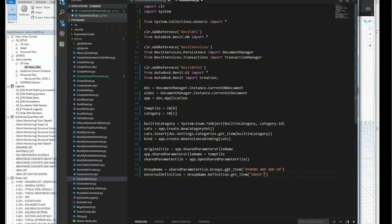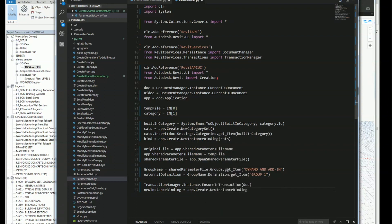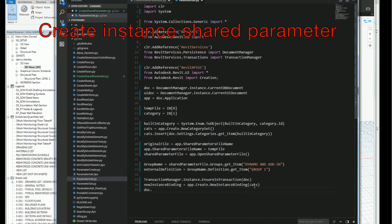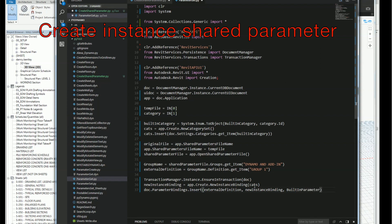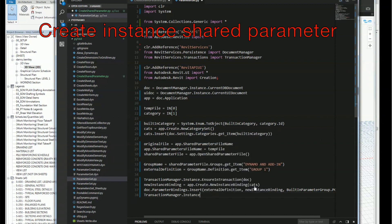I'll use a transaction to add the instance parameter into Revit onto the wall. I'll create a new instance binding using app.Create.NewInstanceBinding with the category set. Inside the transaction I'll add all the categories I'm using, then call document.ParameterBindings.Insert with the external definition, the new binding, and from the category parameter group I'll place it in the text group — these are the groups defined in the Properties browser. Then I'll end the transaction.